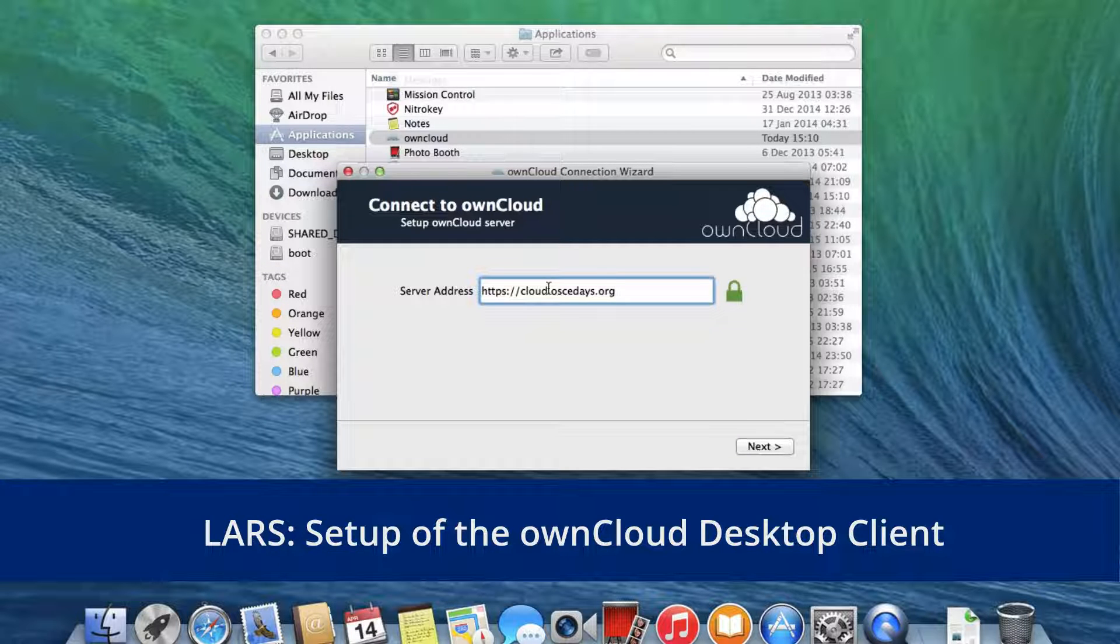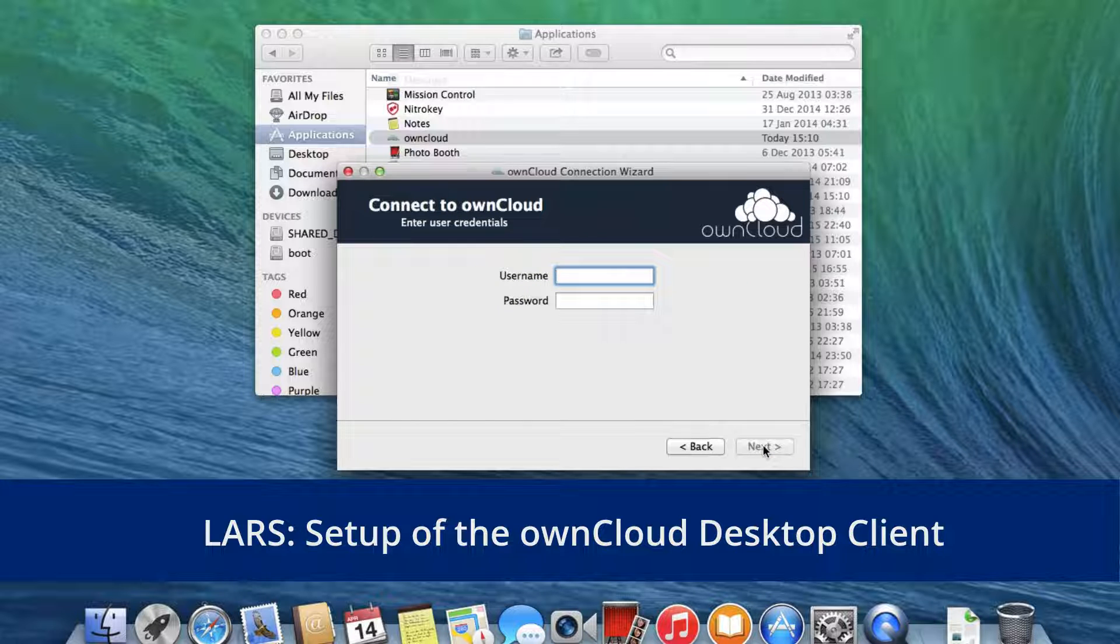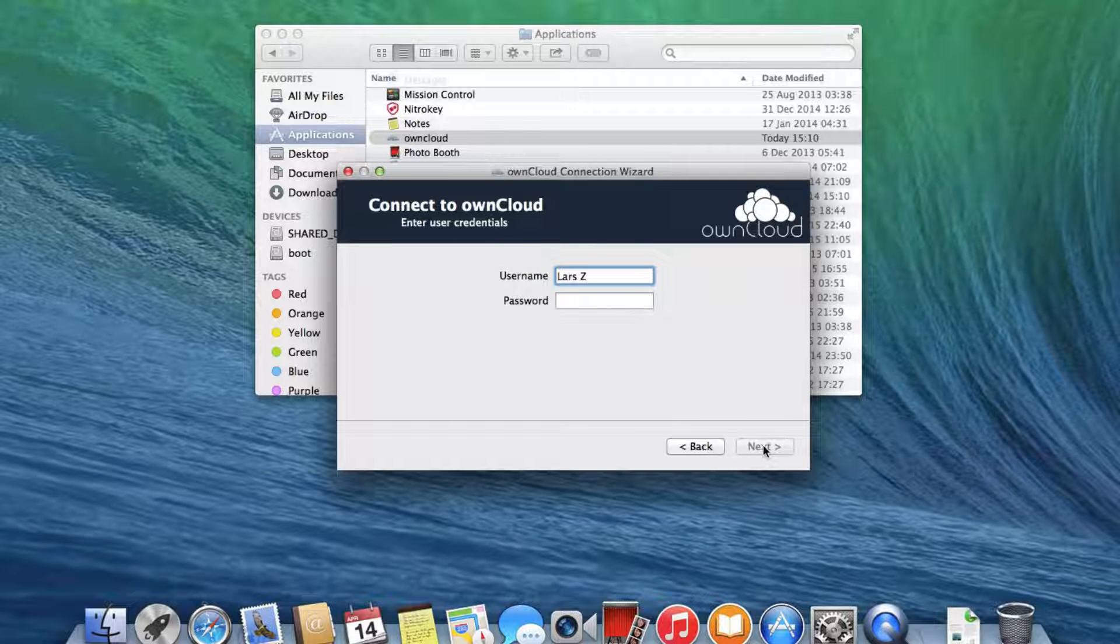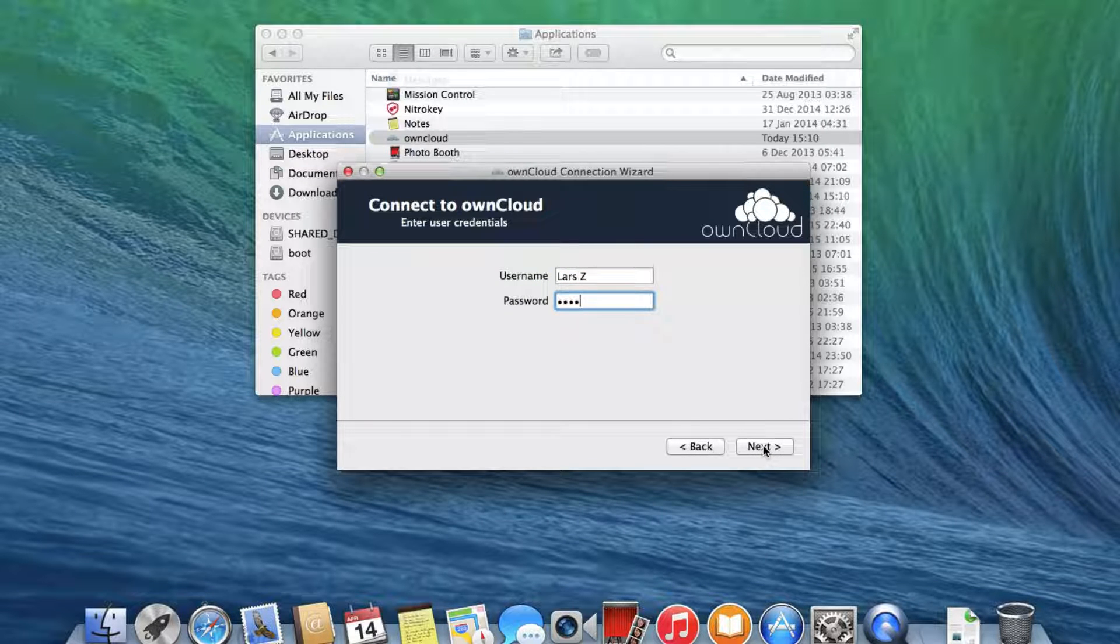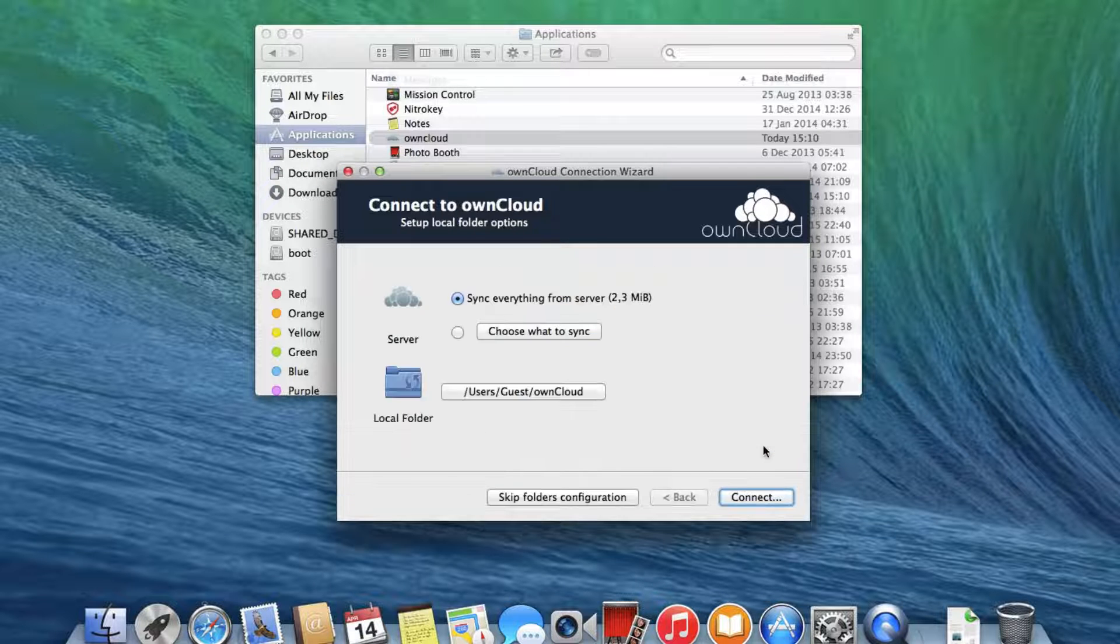So here we see that my colleague Lars has downloaded the OwnCloud client onto his Mac. He logs into the OSCE days server and chooses a location on his hard drive for the OSCE days folder.